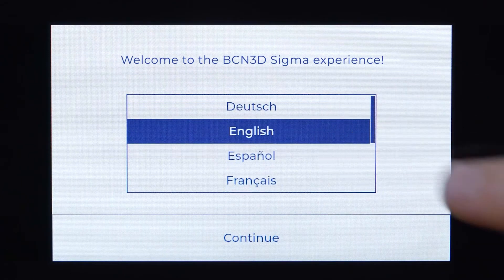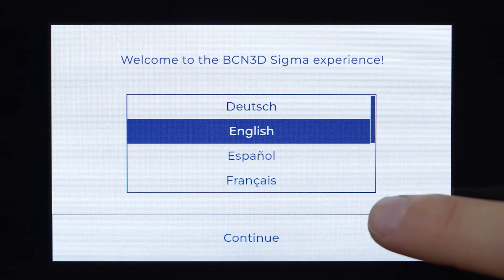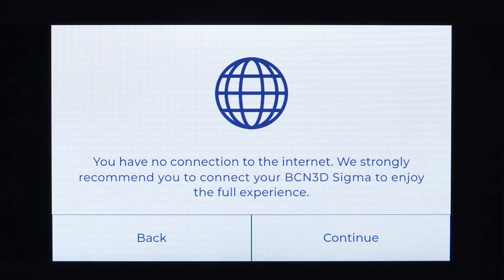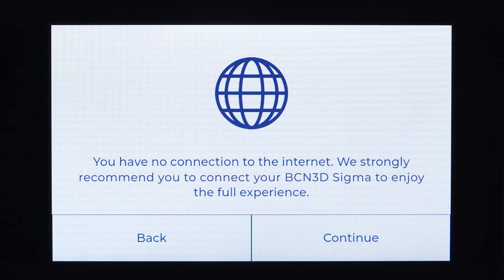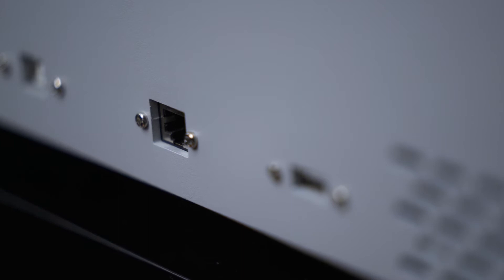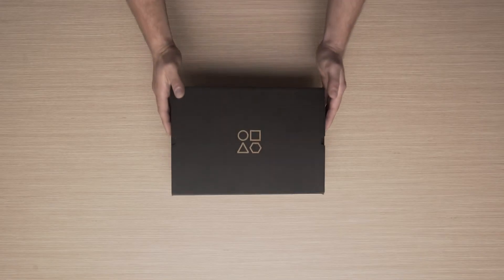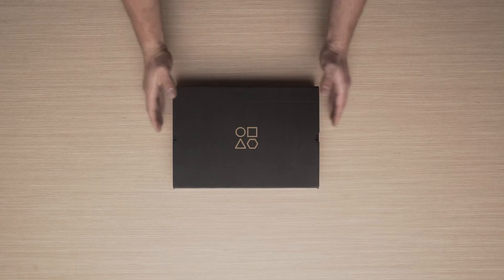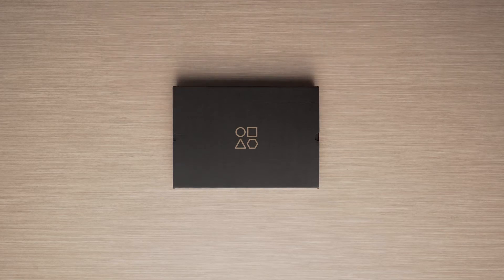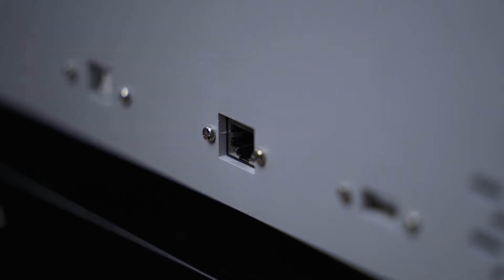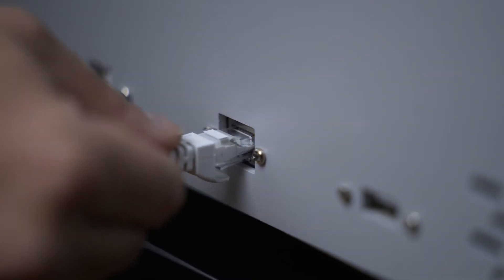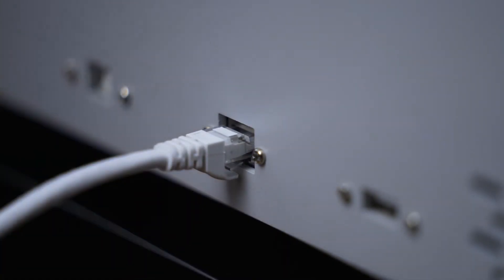In order to register your printer, you have to connect it to the internet. You can connect your BCN3D Sigma by ethernet cable or by using the WiFi dongle, both of which you will find in the toolkit. For a fast and reliable connection, connect the ethernet cable and the printer will connect to your network automatically.